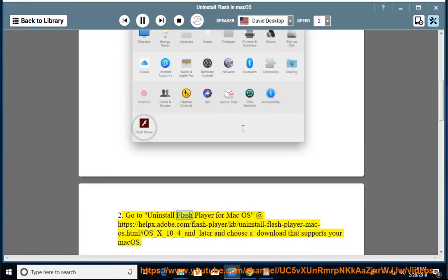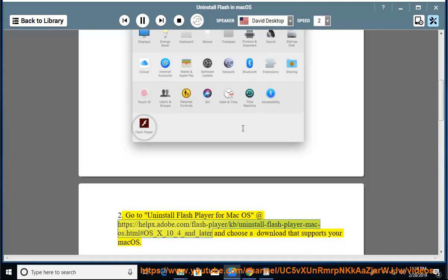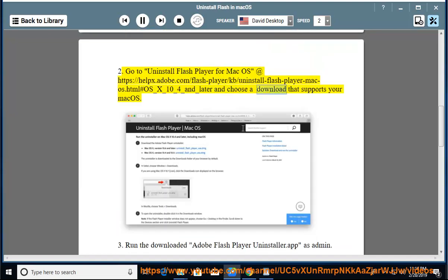Step 2: Go to uninstall Flash Player for Mac OS at https://helpx.adobe.com/flash-player/kb/uninstall-flash-player-mac-os.html#os_x_10_4_and_later and choose a download that supports your Mac OS.